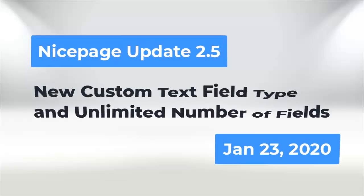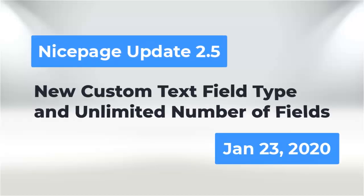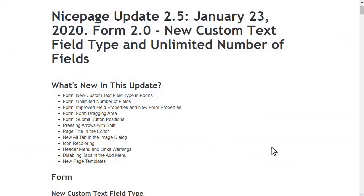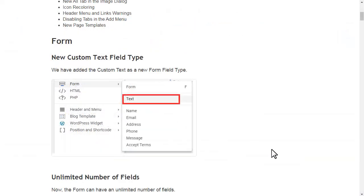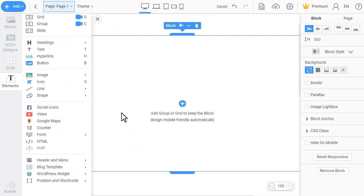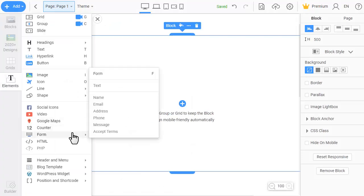Hello, we are glad to present new NicePage update 2.5. We have added custom text as a new form field type.